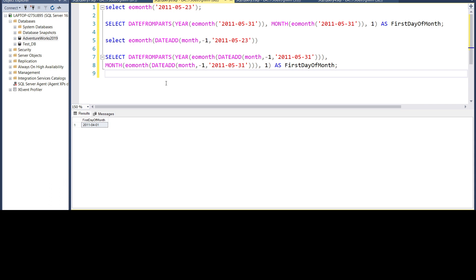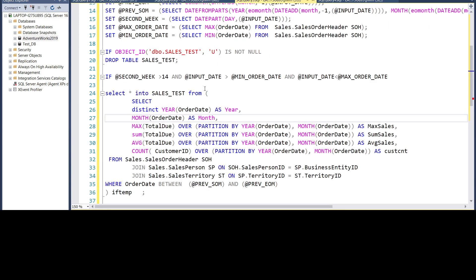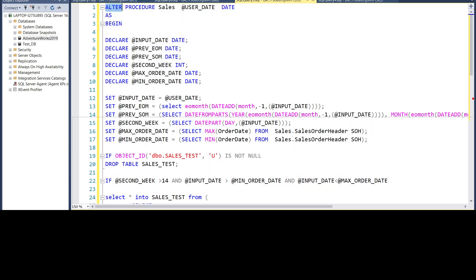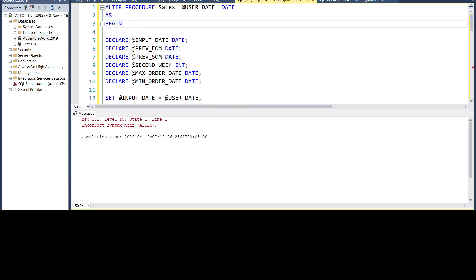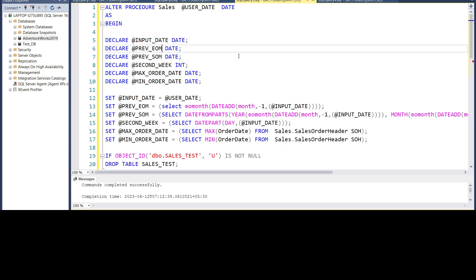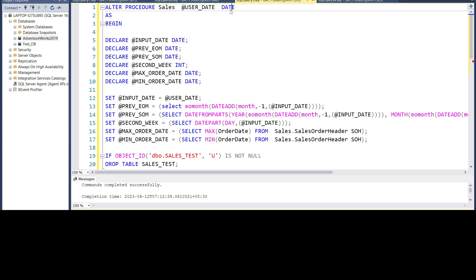Now let's move on to our stored procedure. To create stored procedure, we'll have to use the keyword create procedure, procedure name. Since I have already created it, I'm using the alter keyword. So this is compiled. I'll explain line by line. We have to get an input date, that is the order date from the user. So I'm using a parameter at the rate user date. You can give any name, but at the rate is important. The data type for this will be date. Next, we have to give the keyword as, then begin. So this shows that our process is beginning.